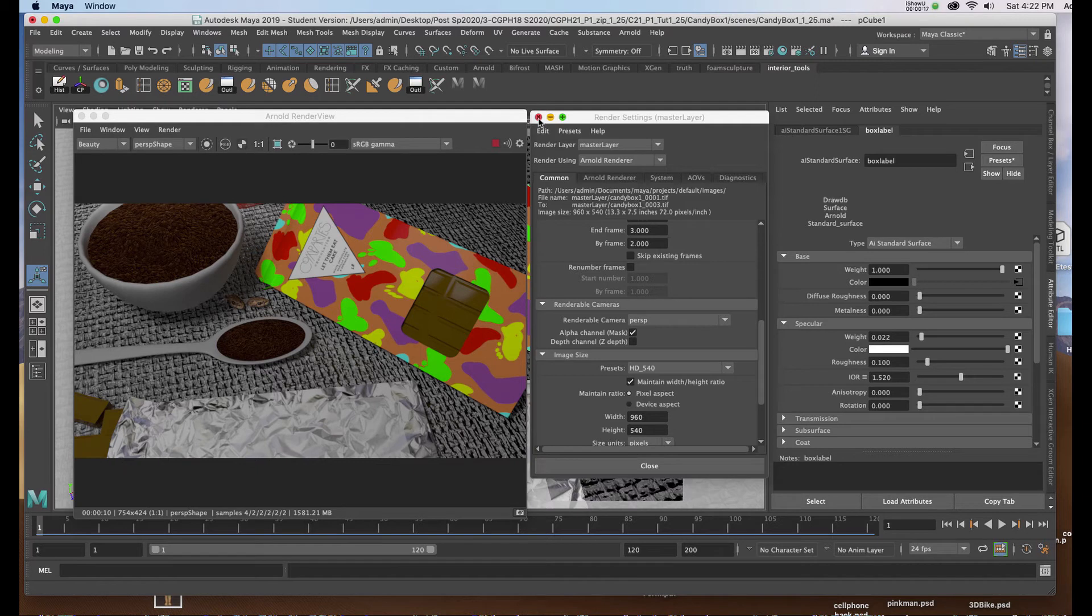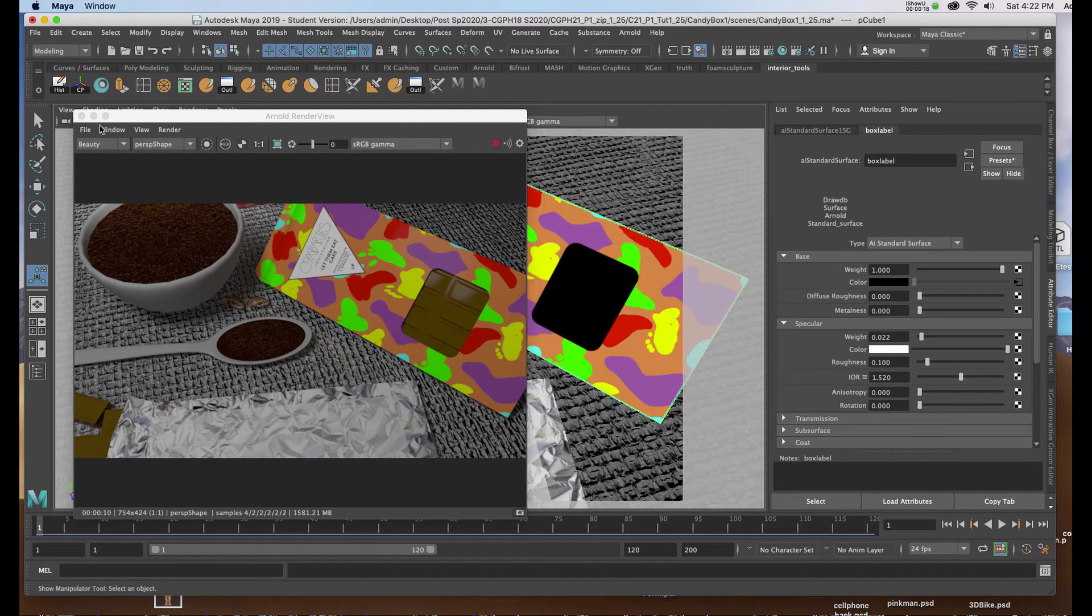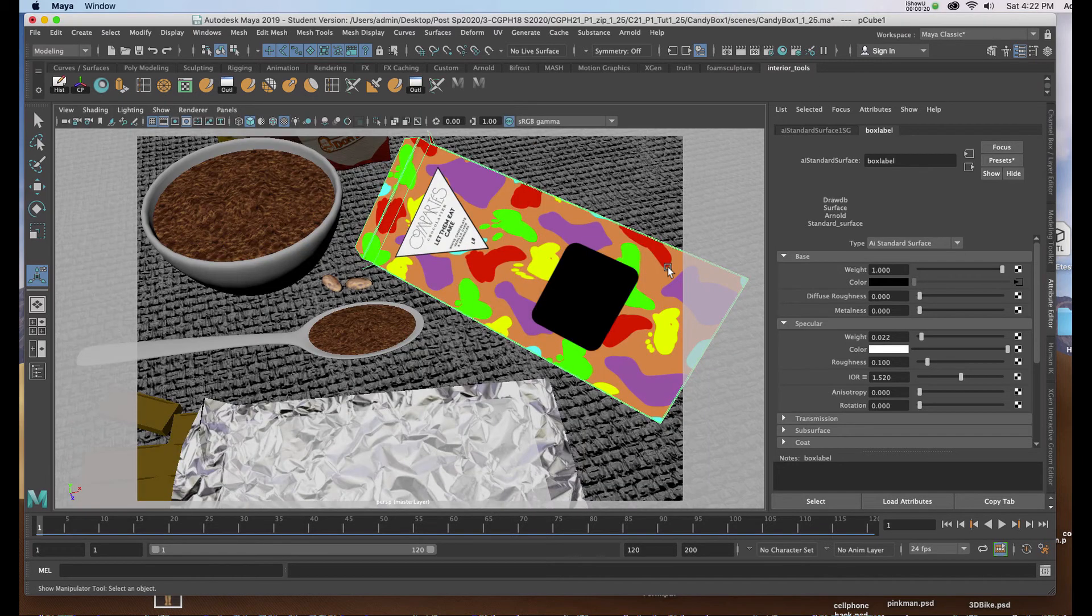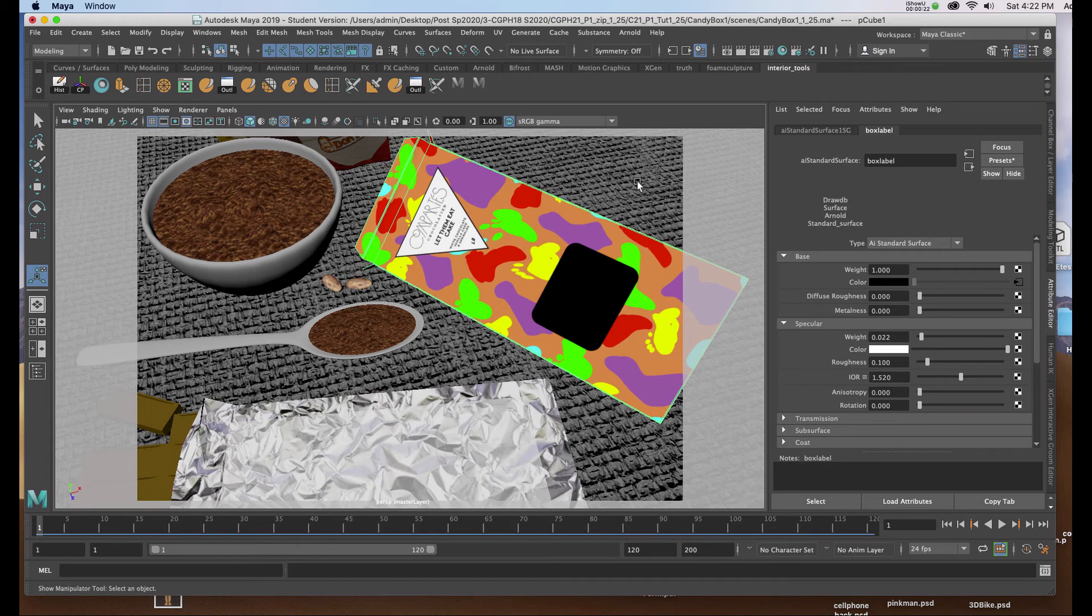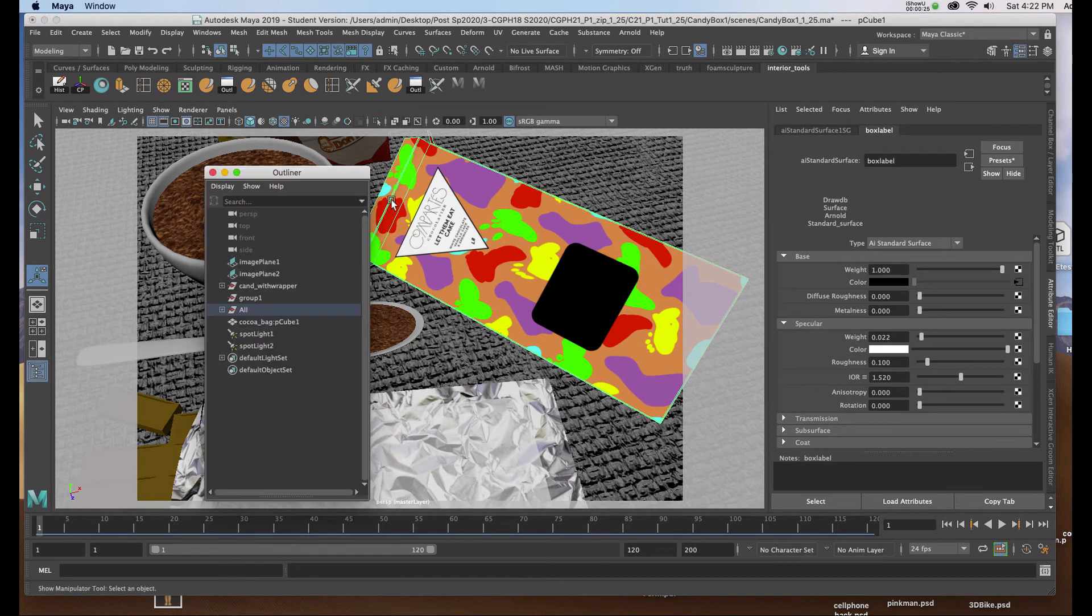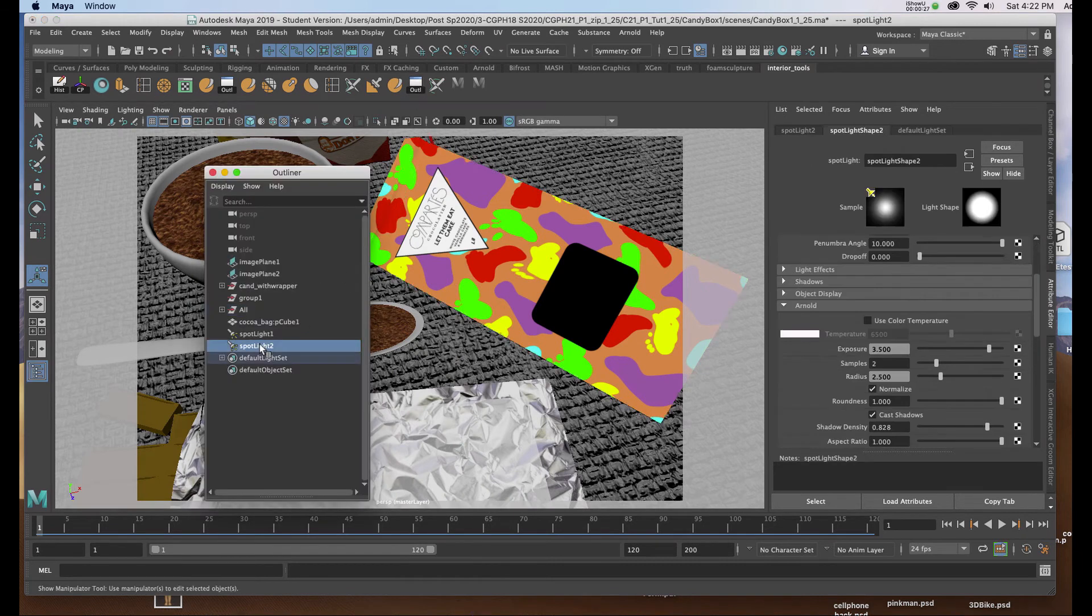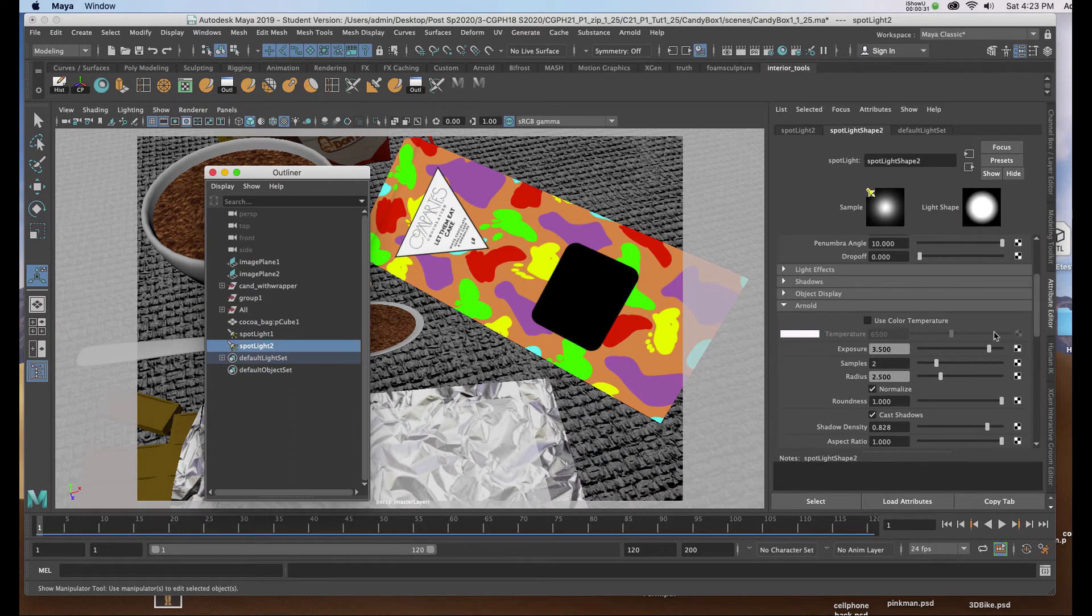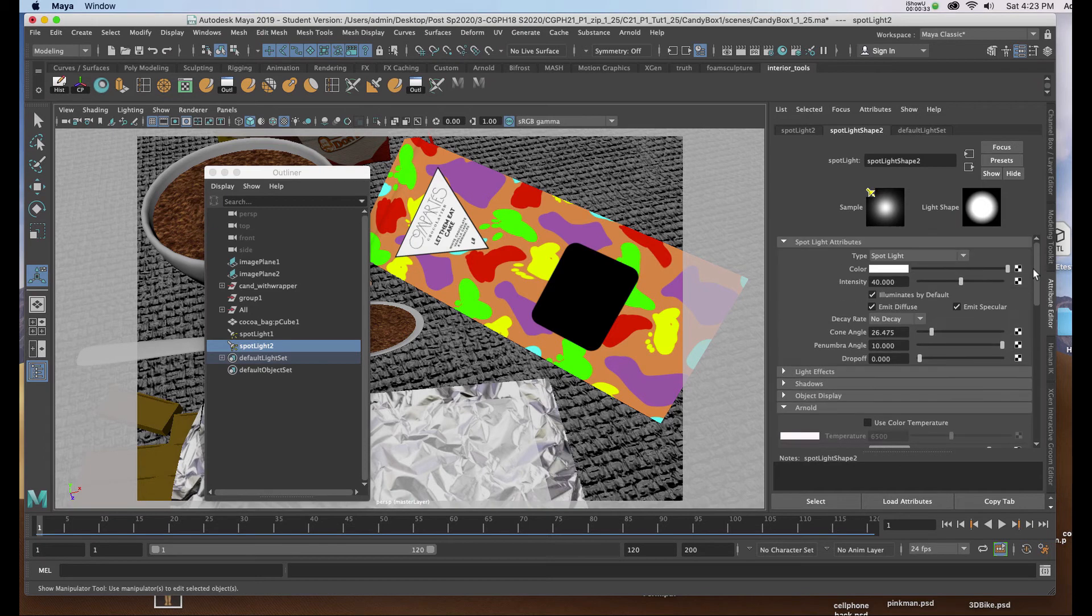Now in order to do so I've brought up my light by going to the outliner, clicking on my light, and in the attributes by clicking on the tab or hitting Control A I can go in and make the adjustments.